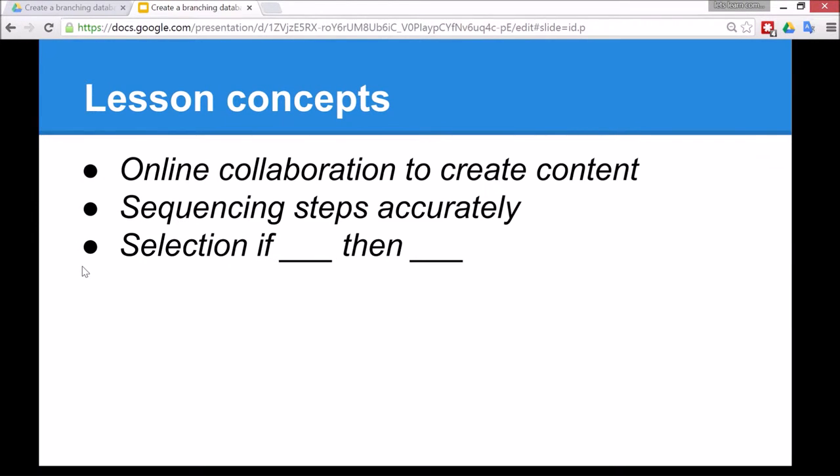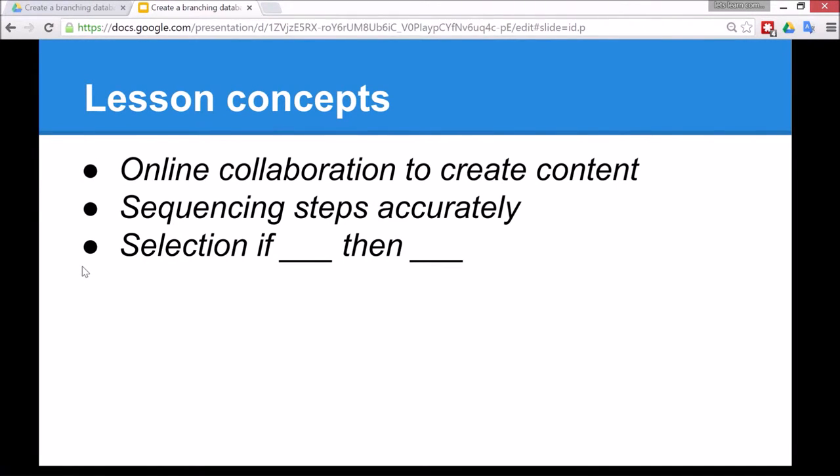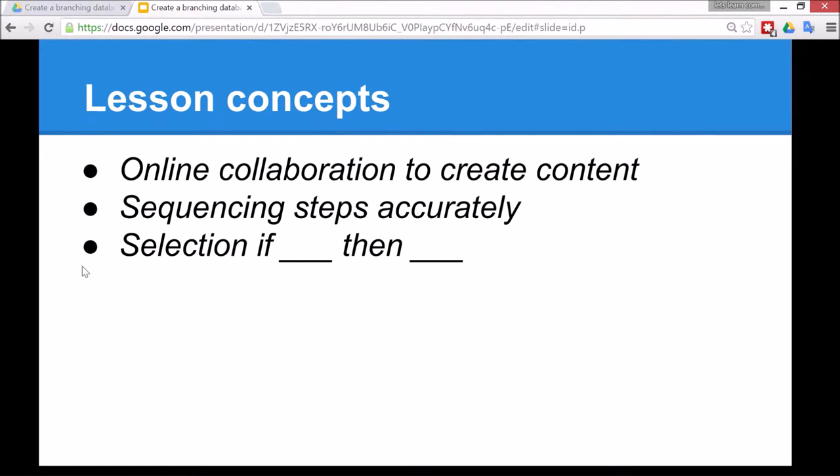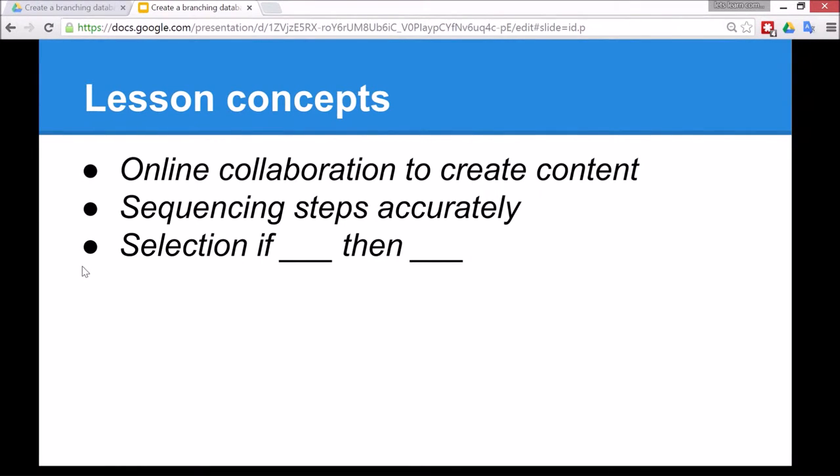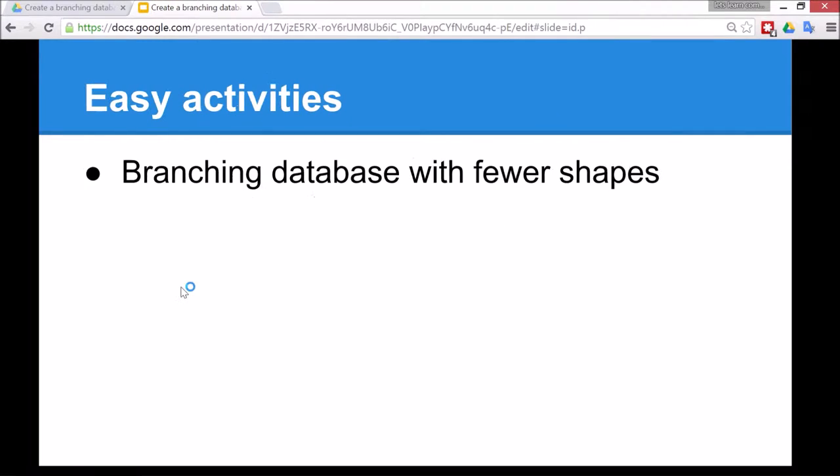The lesson concepts today are to use online collaboration to create content. It's quite a big task to do the branching database, so I'll show you how the children can collaborate together on the same document and work at the same time. They'll also learn about how to sequence steps accurately, so they work on the computer and there'll be some debugging involved as they inevitably make some mistakes along the way doing that.